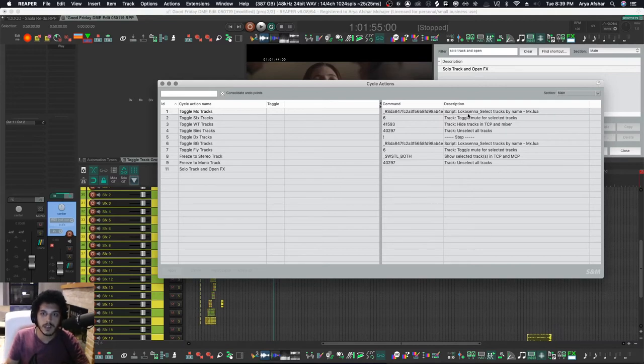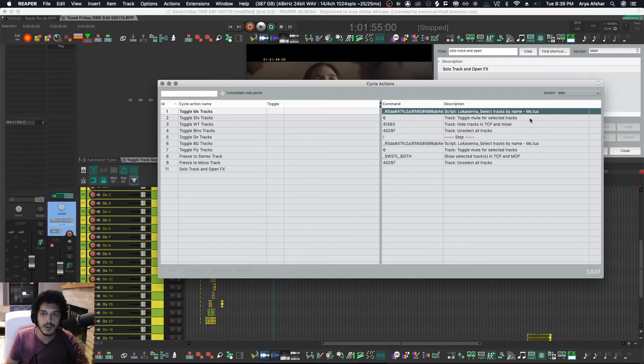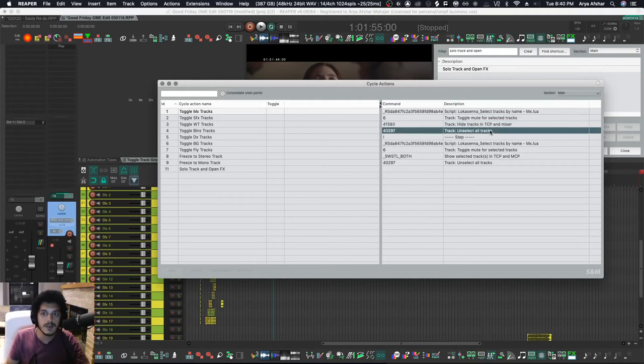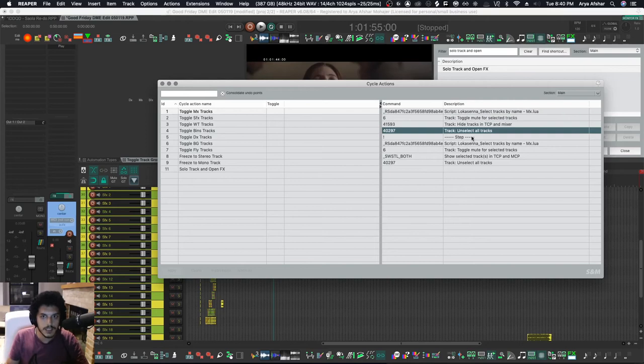So for example, the first time I click the icon, it will hide everything. So it will first select all the tracks that have the name MX in them, toggles the mute for them so it mutes them, then it hides them, then it unselects the previous selection that it's made so you're free to select other tracks, then it stops.